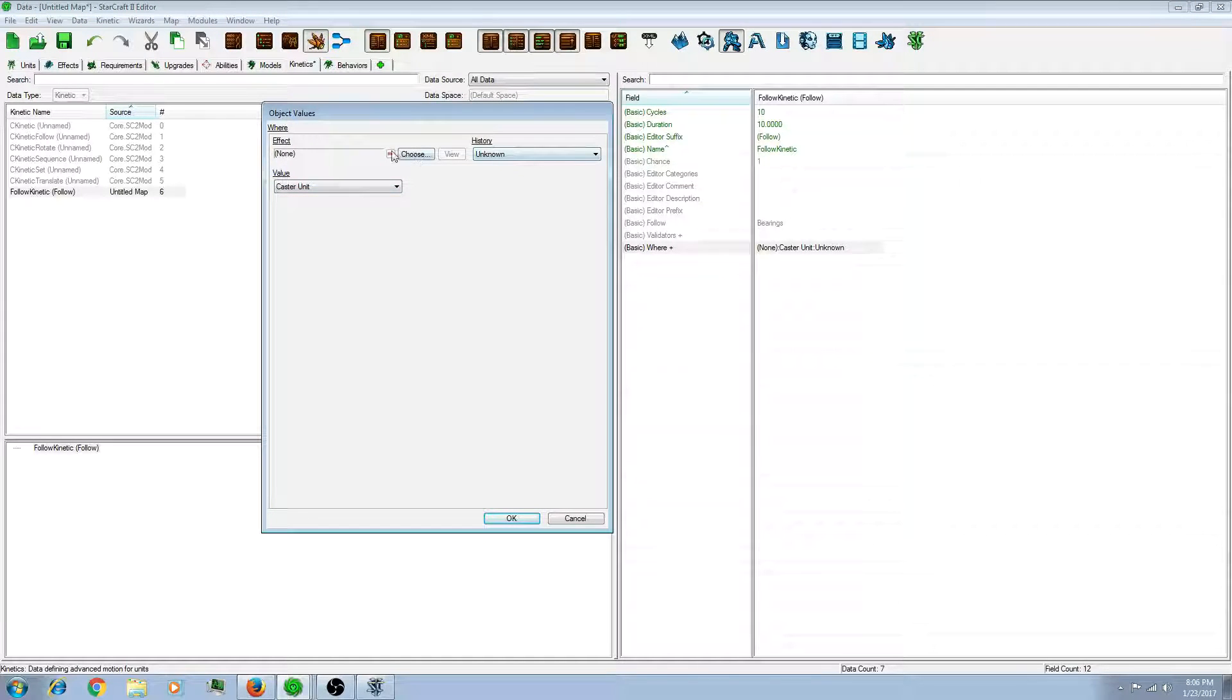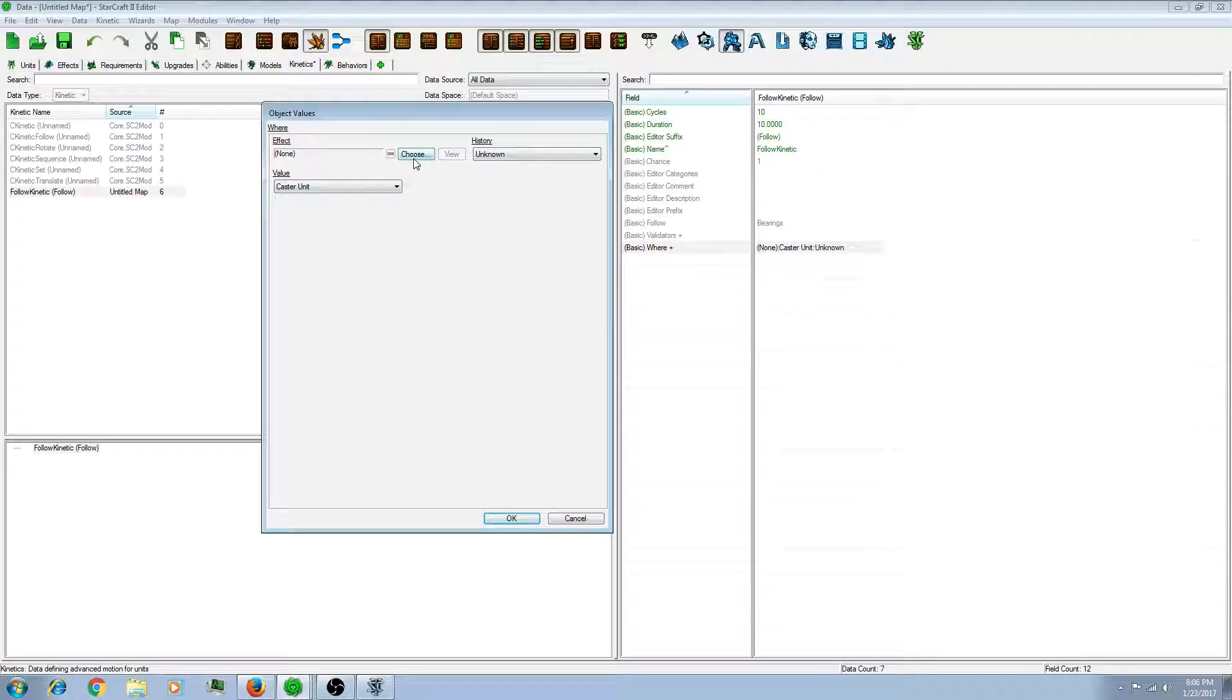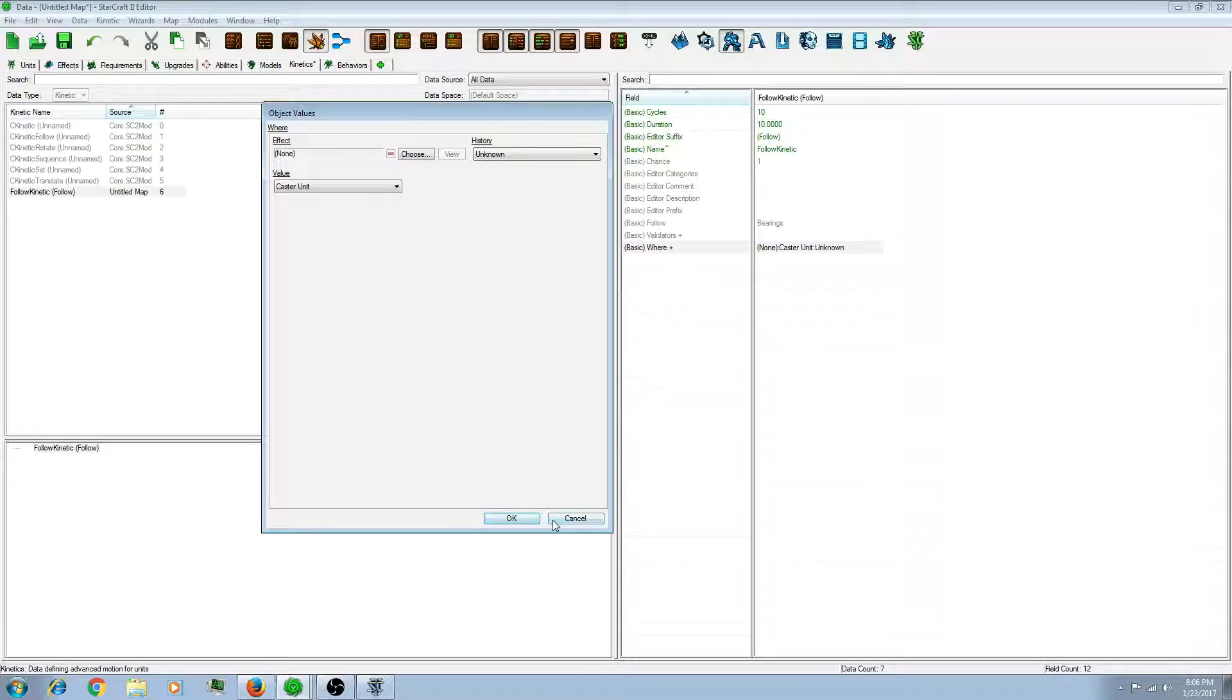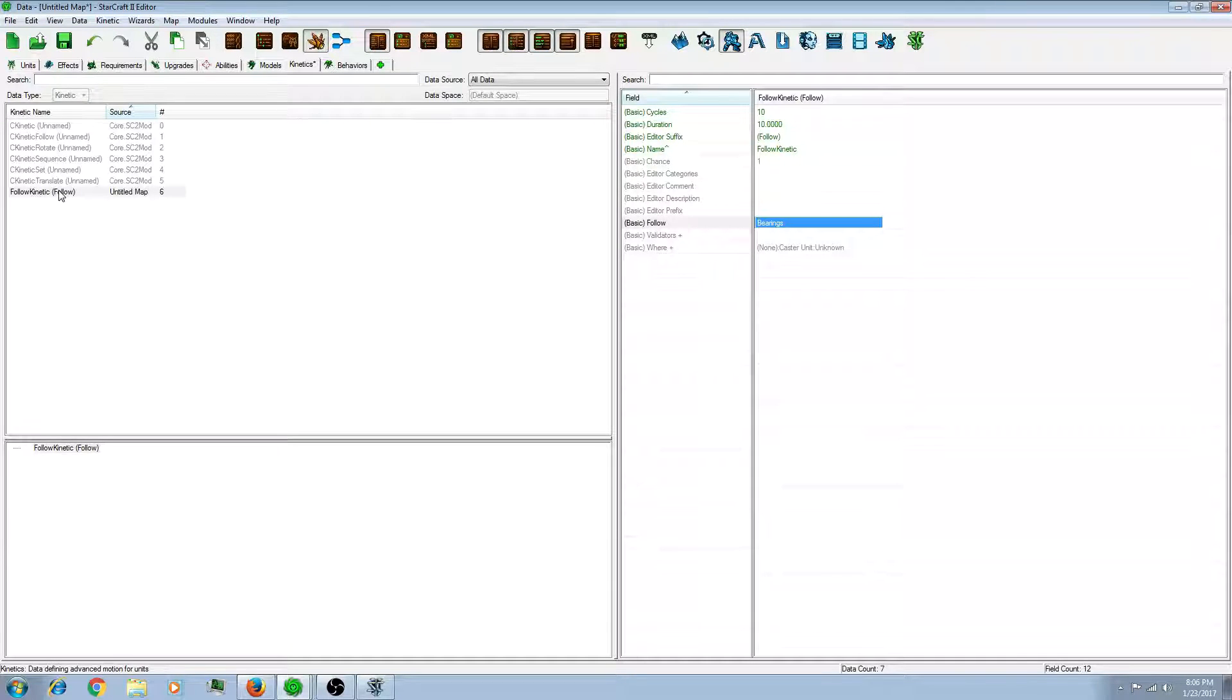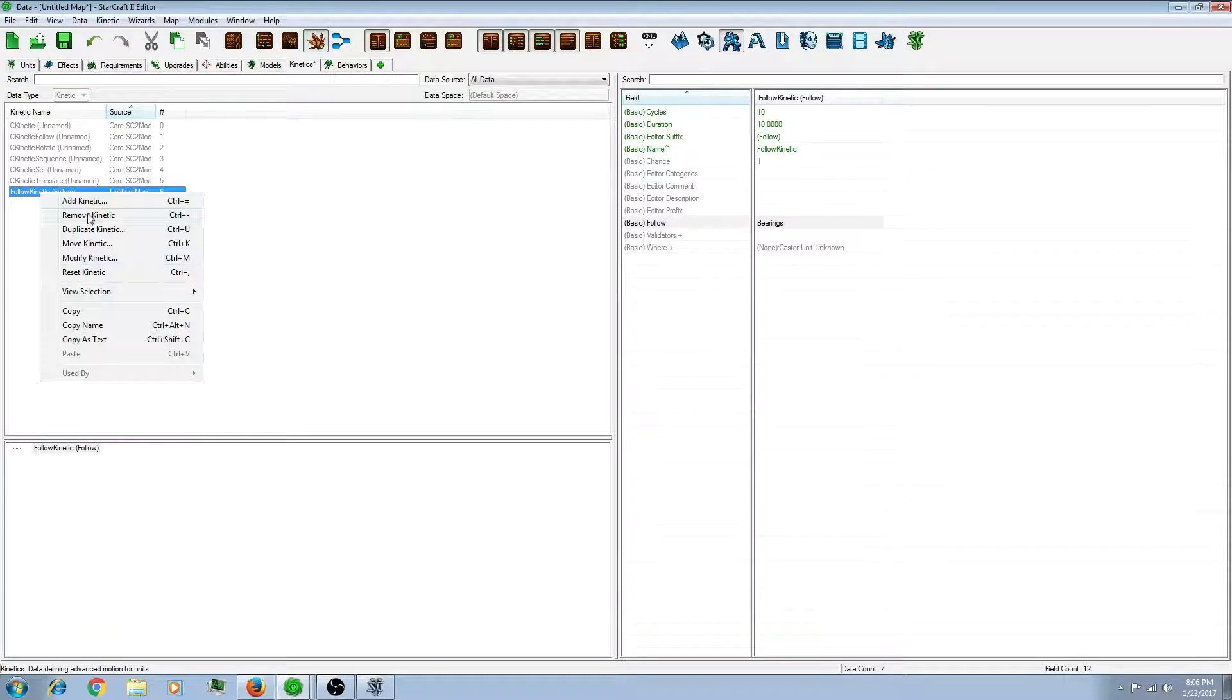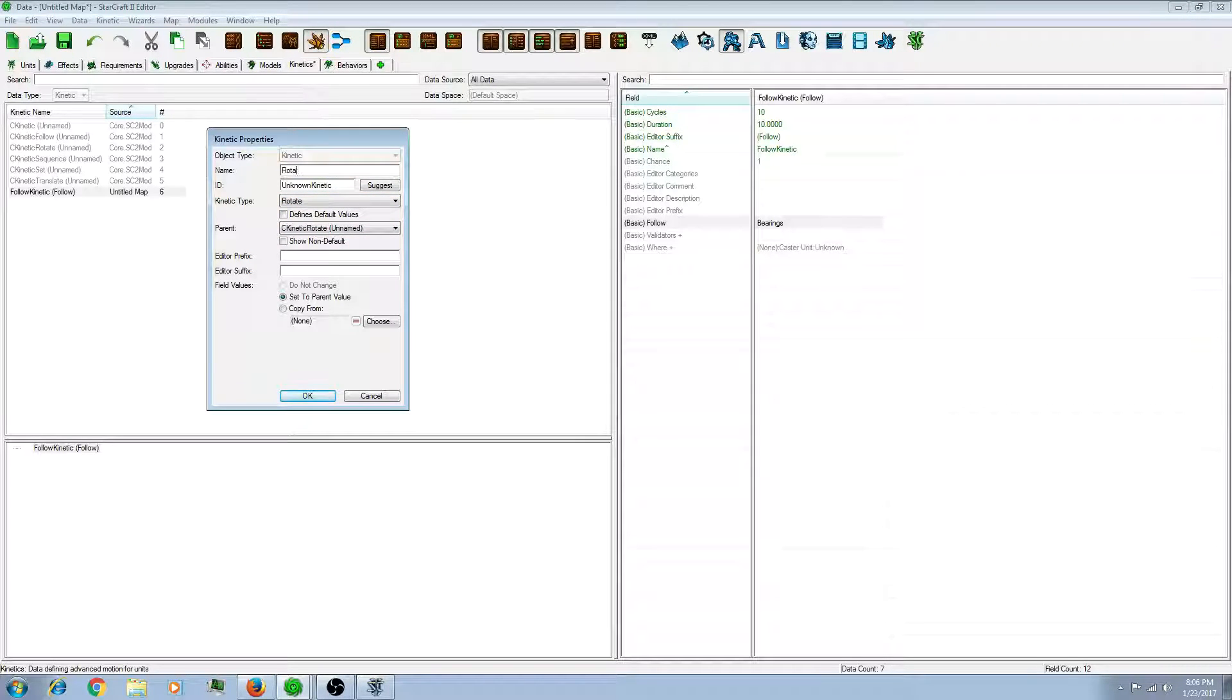So, usually you can keep these the same. Value it at caster. You can tell this kinetic to activate when a certain effect activates. Which is helpful for, say, WSAD movement. But we're going to leave that blank for this particular example. So now that we have a follow, we're going to need a rotate.